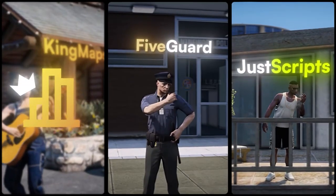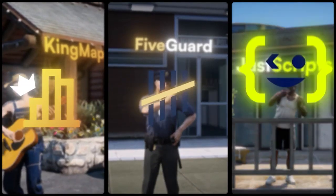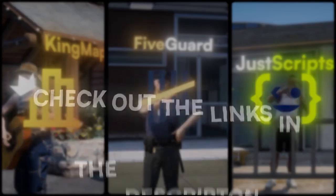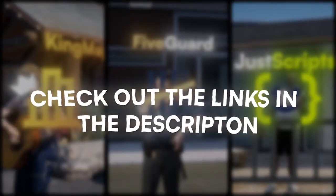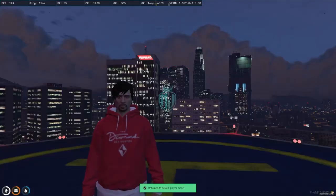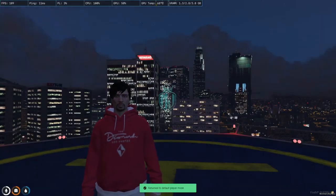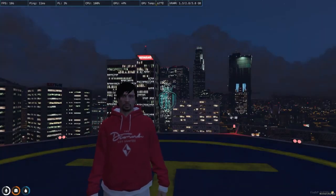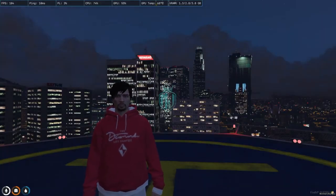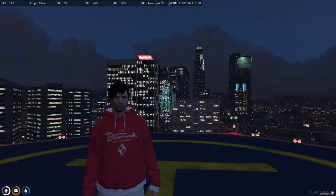This video has been sponsored by King Maps, 5 Guard, and Just Scripts — check their website in the description. Hey guys, welcome back to another video, I hope you all are good.